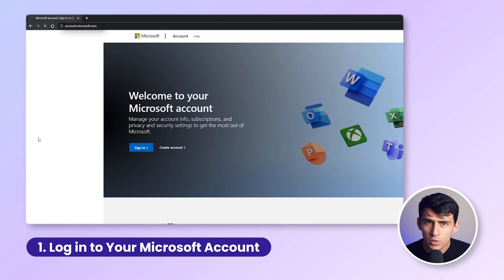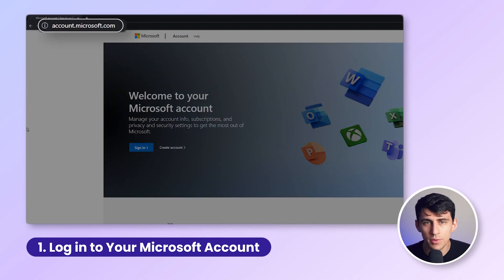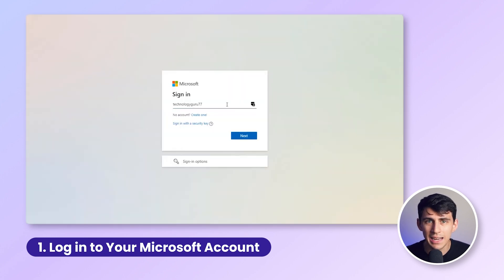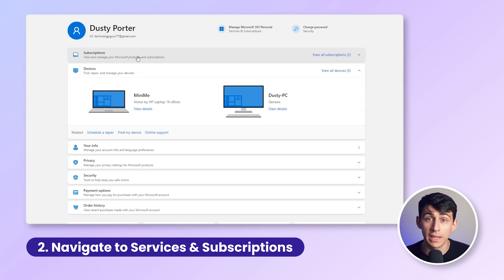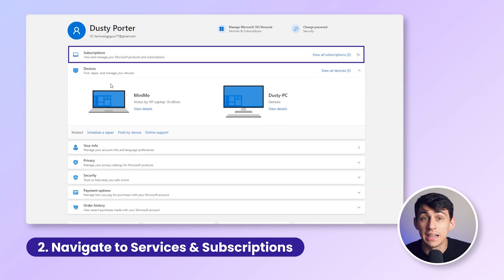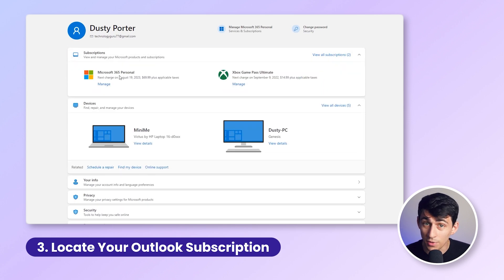If you've decided to move on, here's how to cancel your subscription quickly and smoothly. First, go to account.microsoft.com and sign in with your Microsoft account. After logging in, click on Services and Subscriptions at the top of the page.